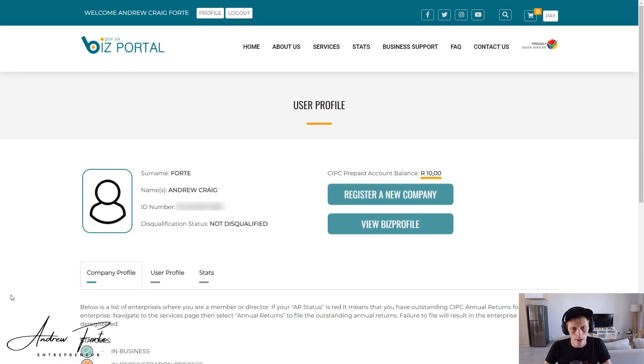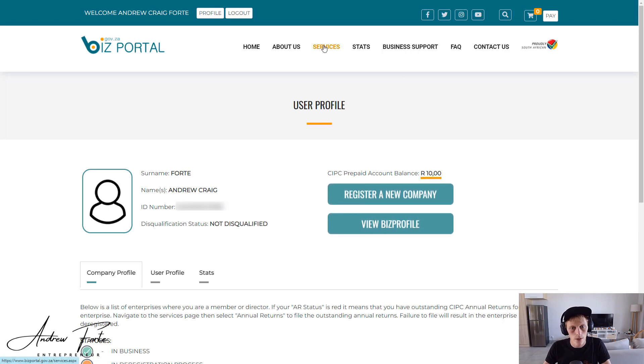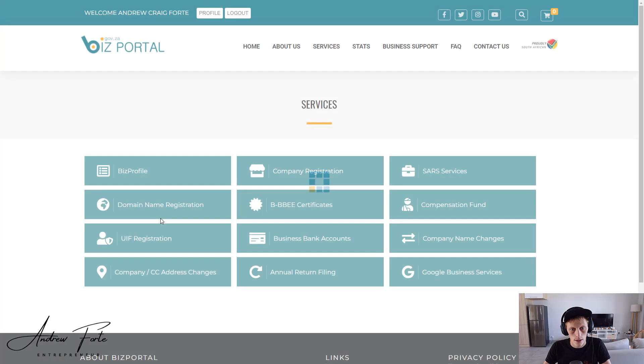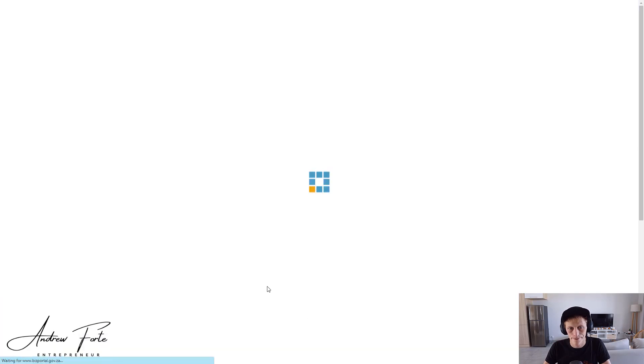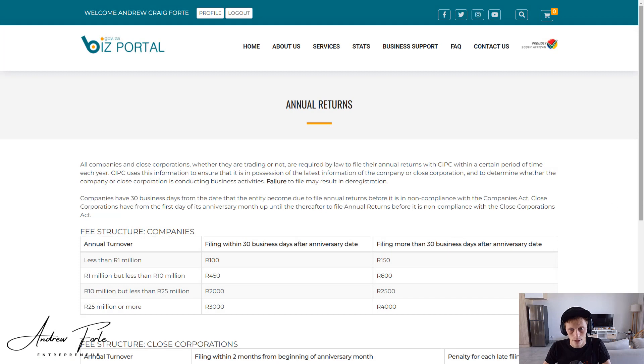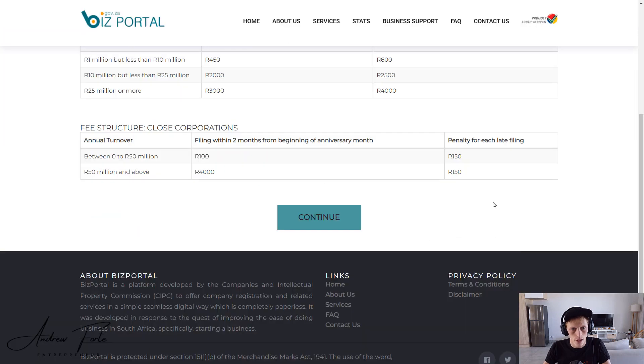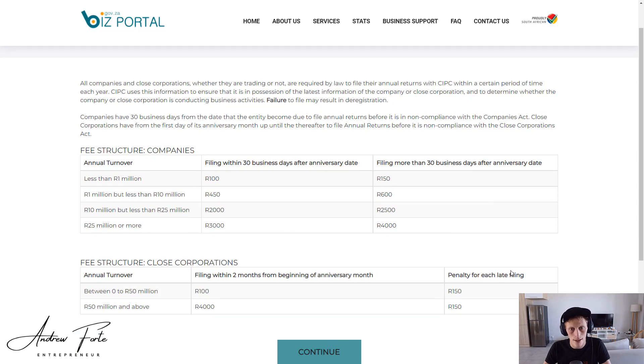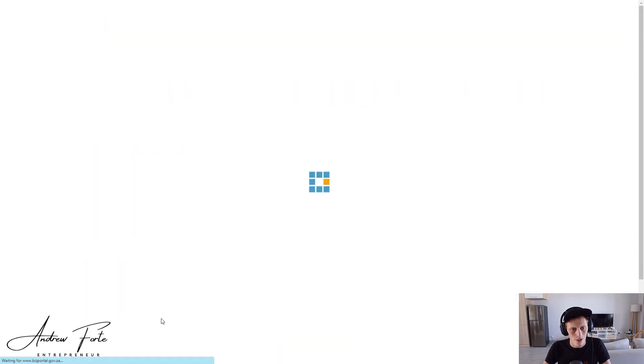Then you want to go to services and annual return filing. So here's just some details on the filing fees and whether it is late or not. Generally you have to do these just after year end. So we're just going to continue.